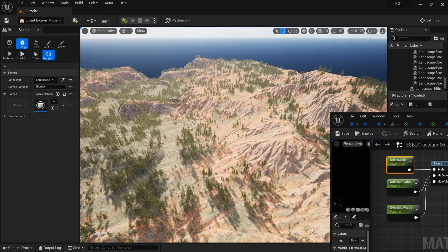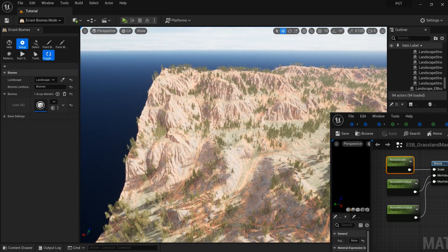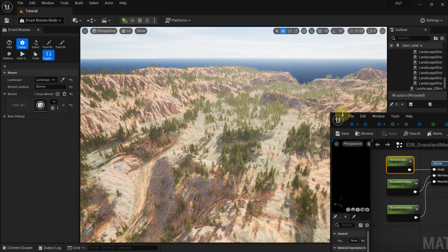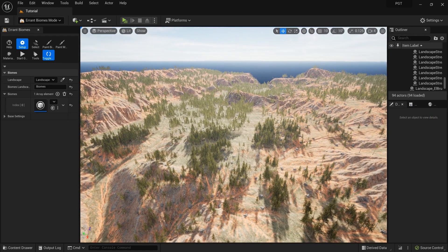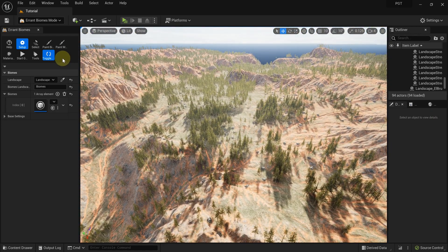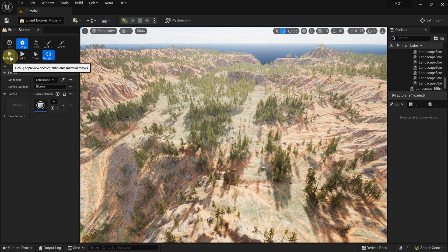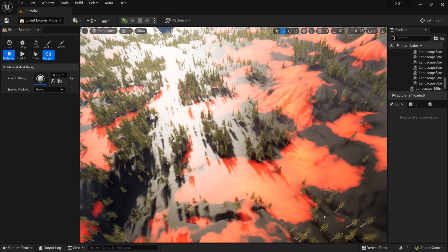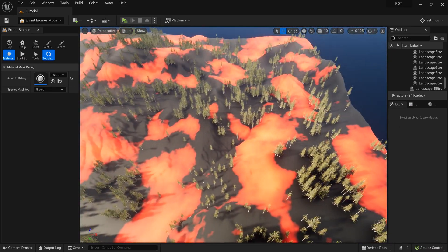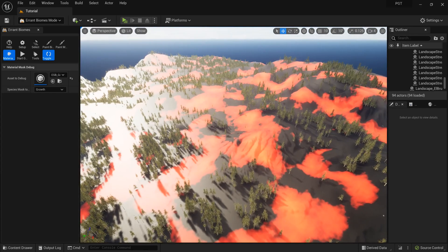The results match our expectations now. If we enable the debug view, we can see that grasslands fill the red regions, and forests fill the black regions.